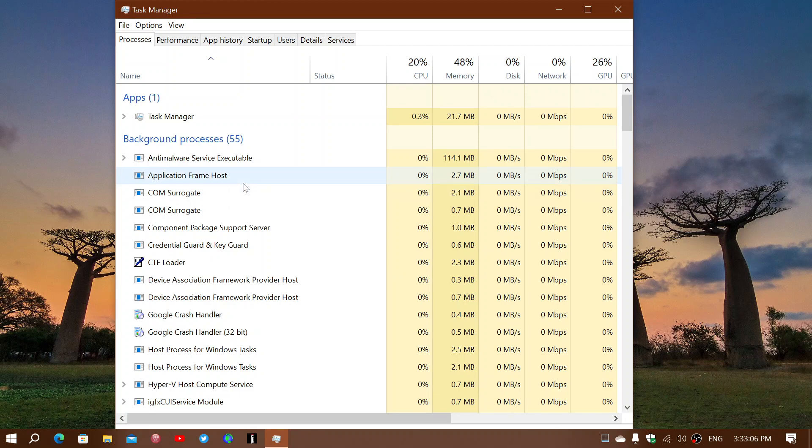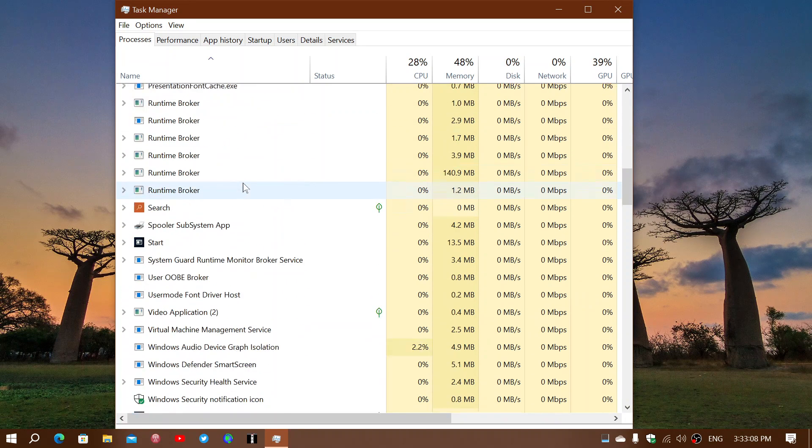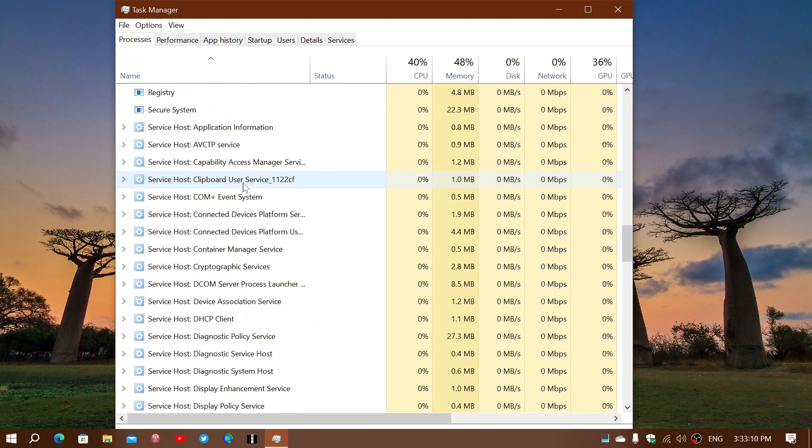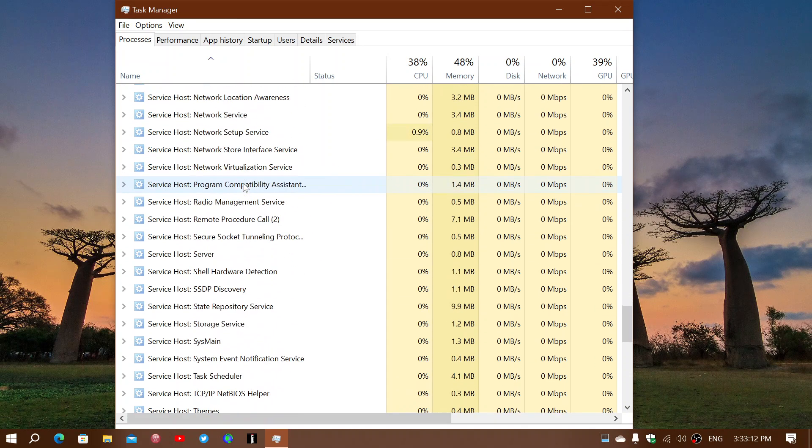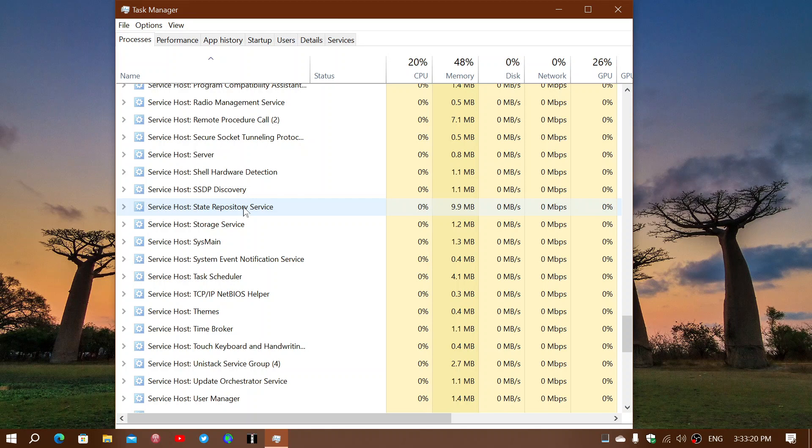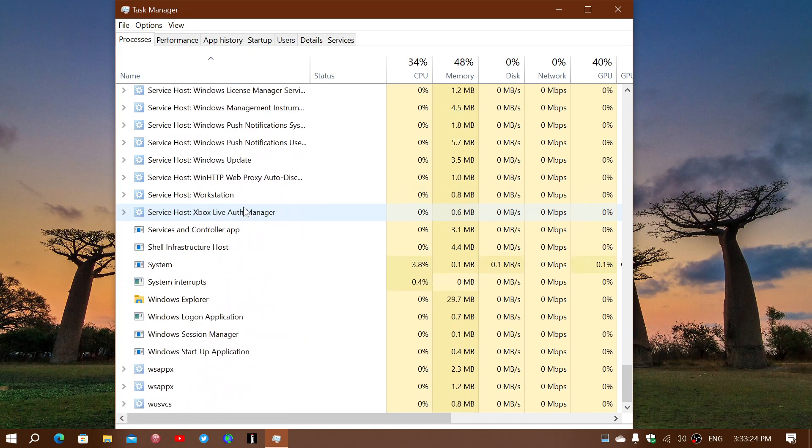So another thing that could be interesting to look at is, do you have empty spots? Do you have two services that in between them there's a big empty white spot? That also could be an interesting thing to look at because it could be something just trying to hide itself.